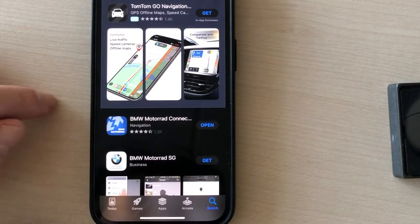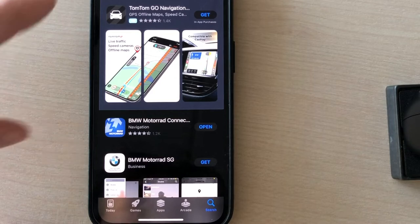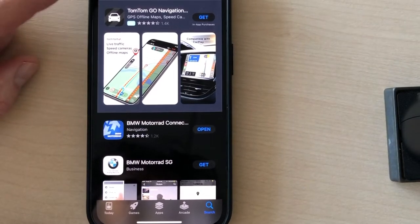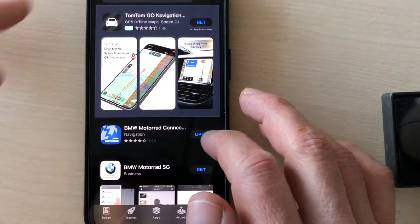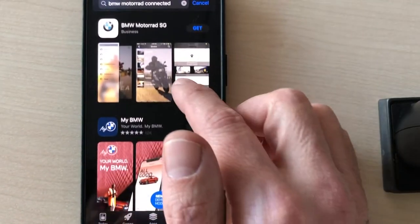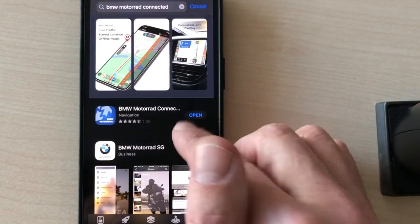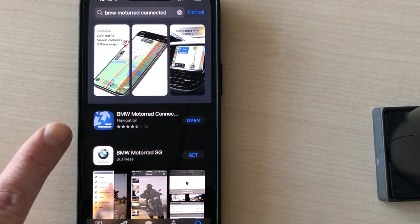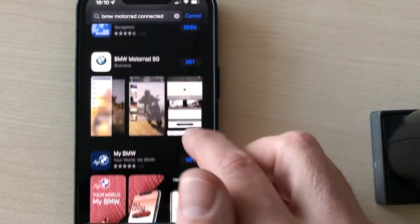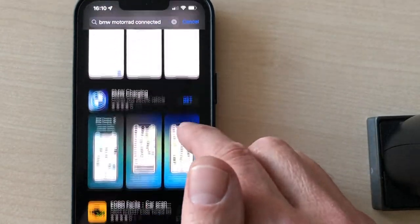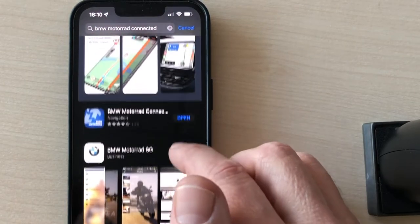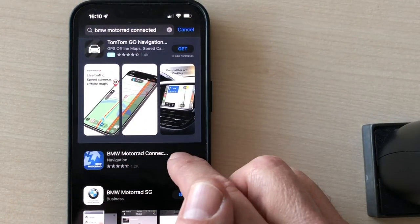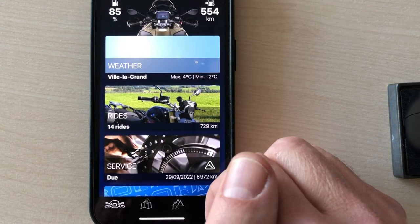So, first thing to do is to go to the App Store and download the right app. When you type BMW Motorrad Connected, there are several BMW apps that show up. Make sure you take the right one. This is the one. There are other apps that are, most of them, related to cars. So this is the right one.